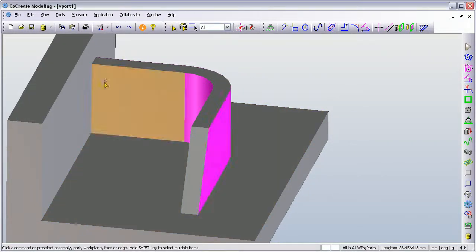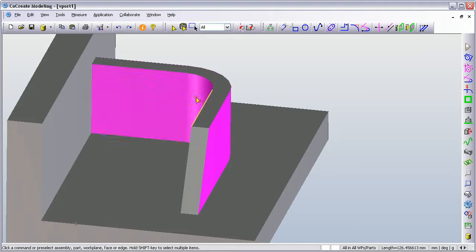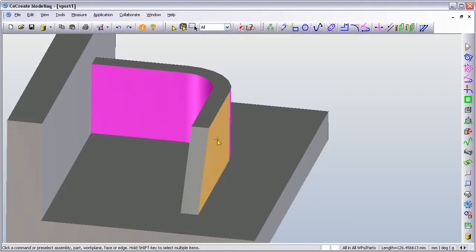I'm going to add a tapered face to these magenta faces.